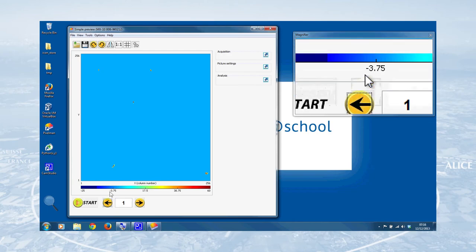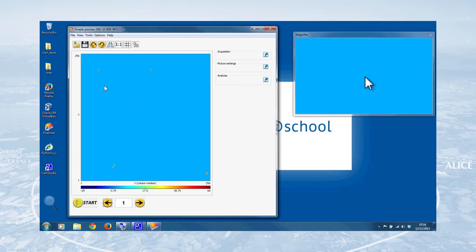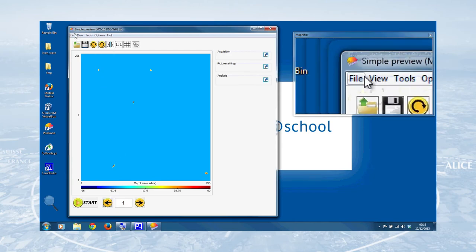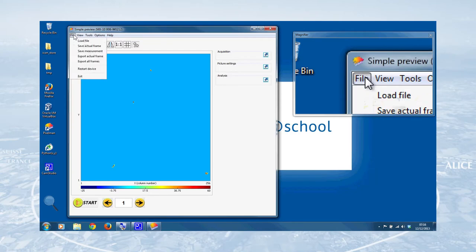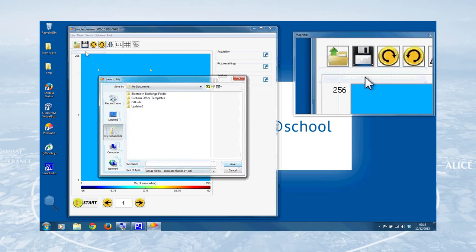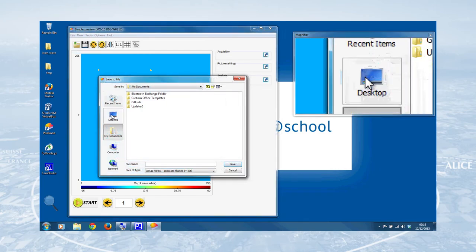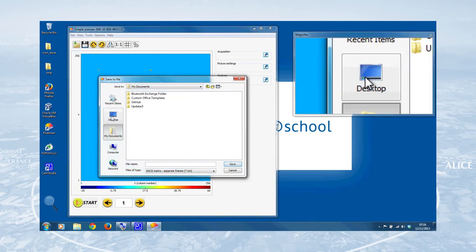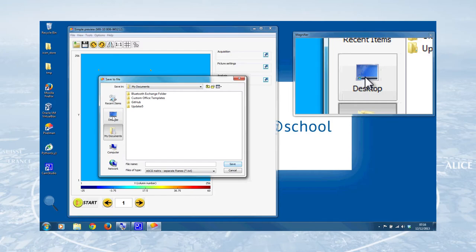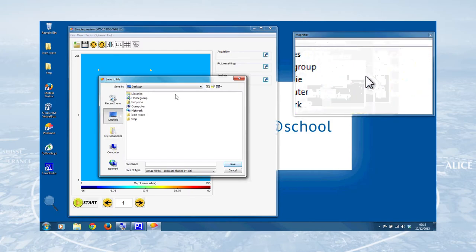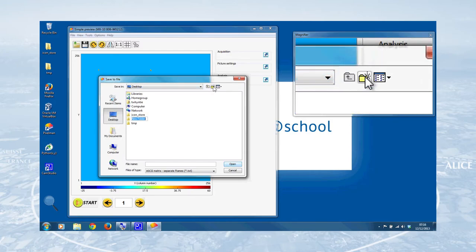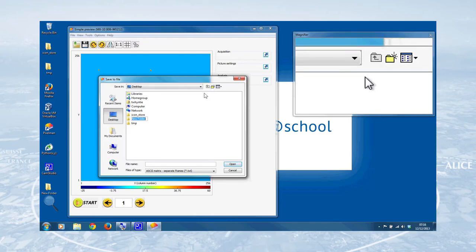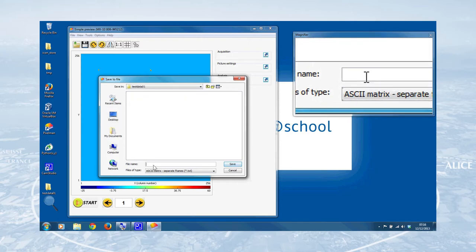And now the most important thing to do is actually save that data for later analysis. And we do that by clicking on the file menu at the top left hand corner and clicking on save measurement. This allows us then to create a folder and a file name, a base file name for the frames of data that we've taken. So I tend to save my data on the desktop just so it's easy to find later. And we can give that folder a name like test data 01. You want to come up with a naming system where you can easily identify the different data that you've taken. But for the purposes of this demonstration, test data 01 will do.